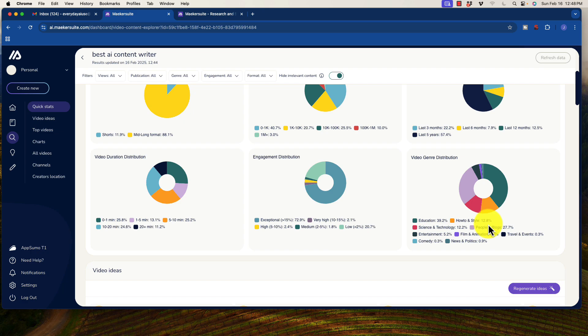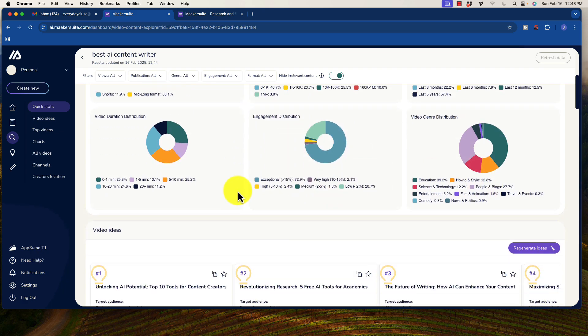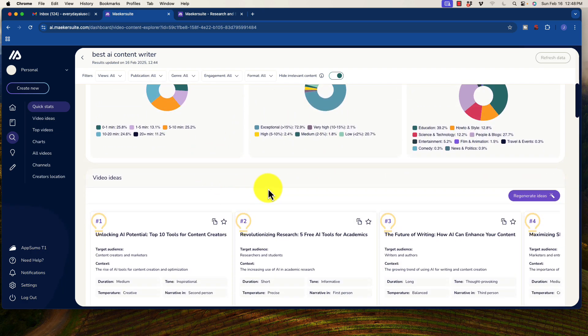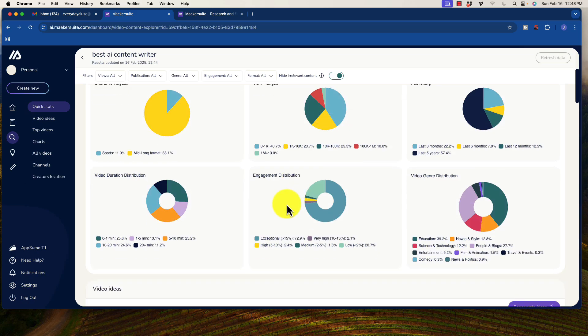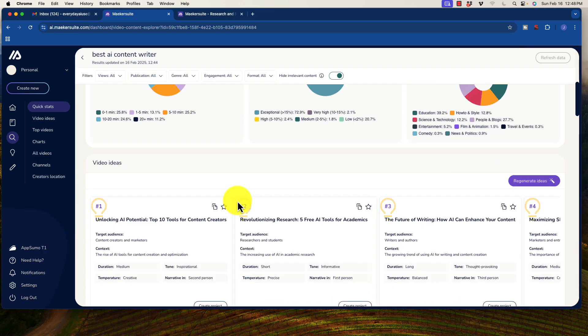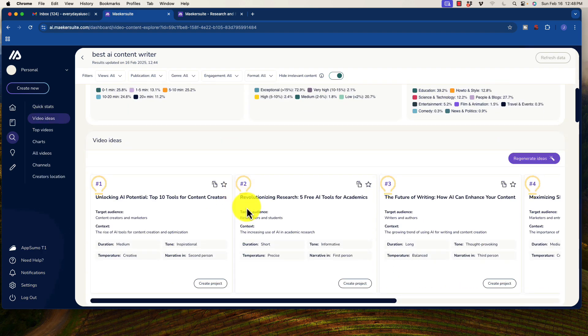You know, where it is actually being posted and the engagement distribution. So this is all useful information when you're in the research phase to see if you're going to make this video, what are the ideal lengths, formats, et cetera, to make that video.